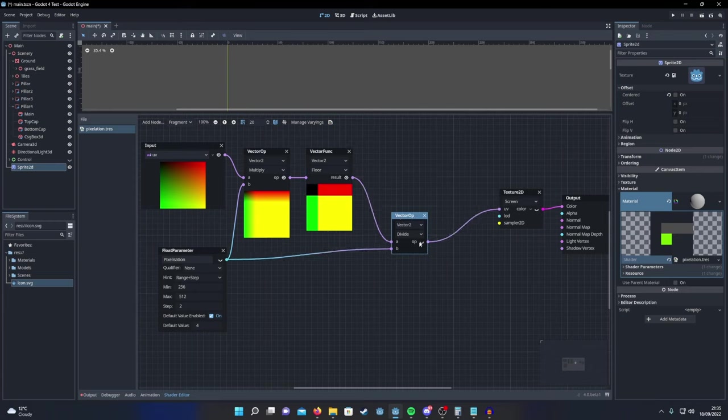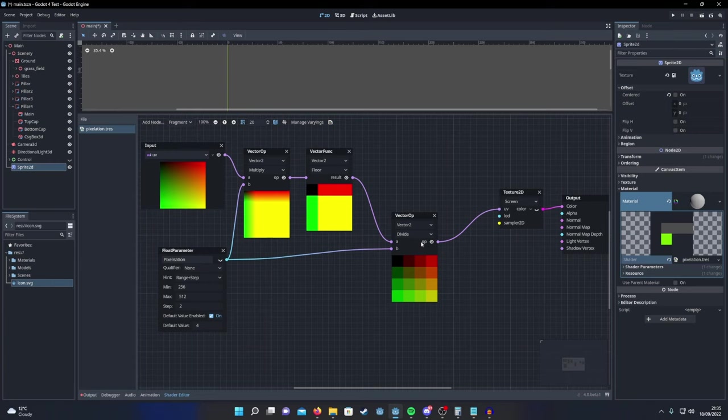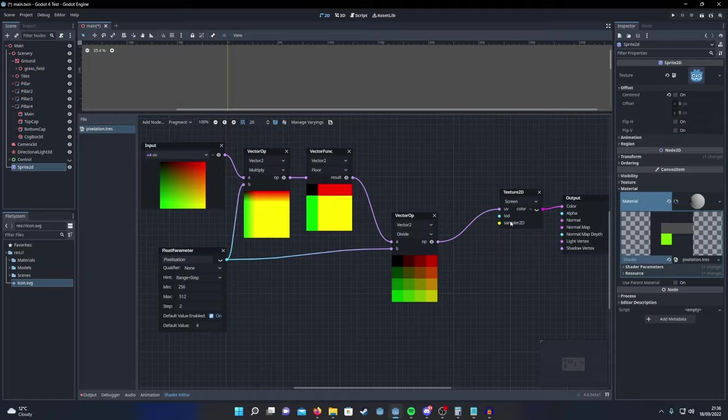And then when we divide it again, we get our input UV but pixelated. Put that into your screen sample and then the Sprite2D is just going to show whatever the main camera sees but pixelated. And here's how the effect looks.